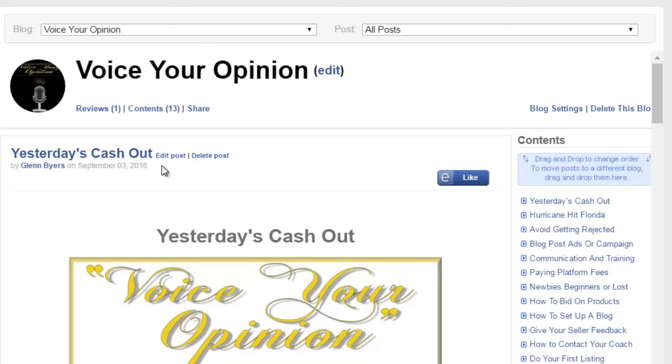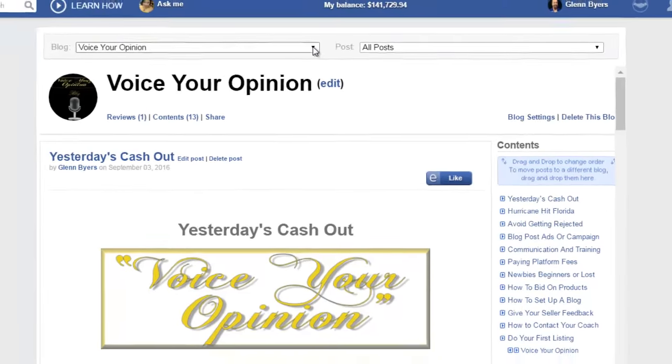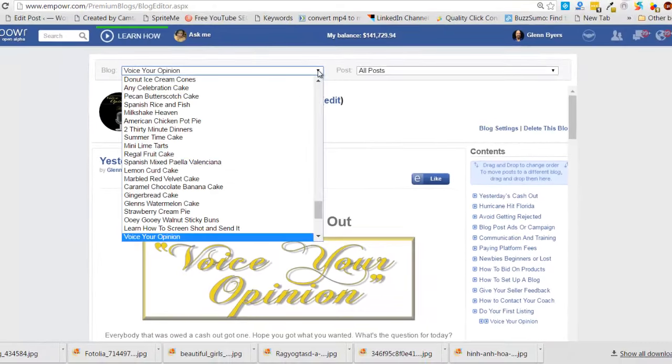So that was something that happened to me because I kept messing up. Real easy fix. Now another thing is you can actually move blogs in and make them a post. Let me show you what I did here.